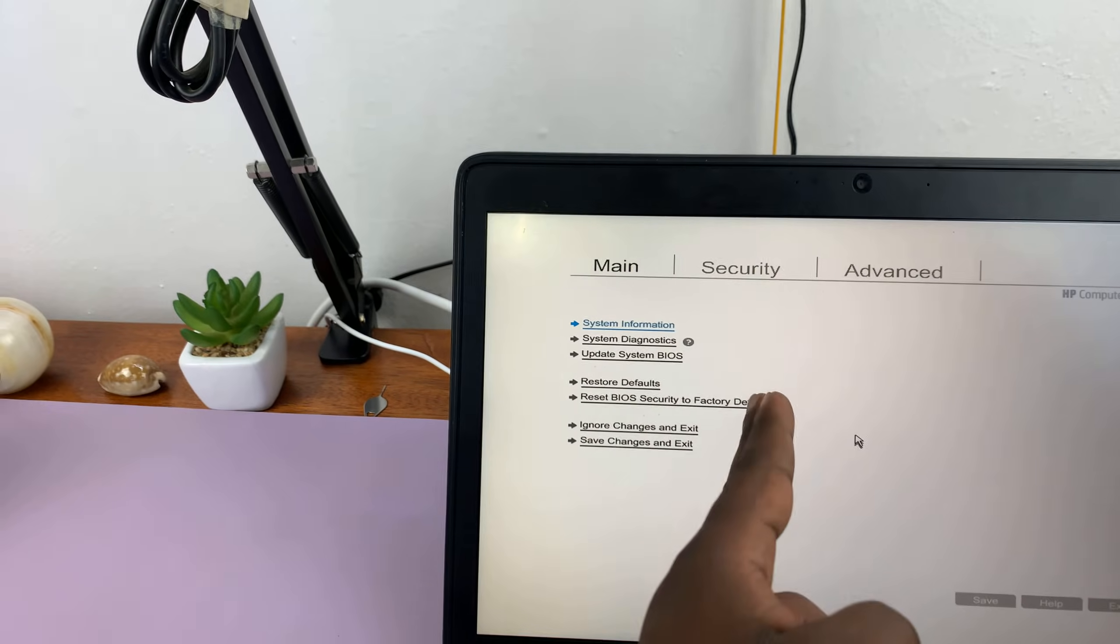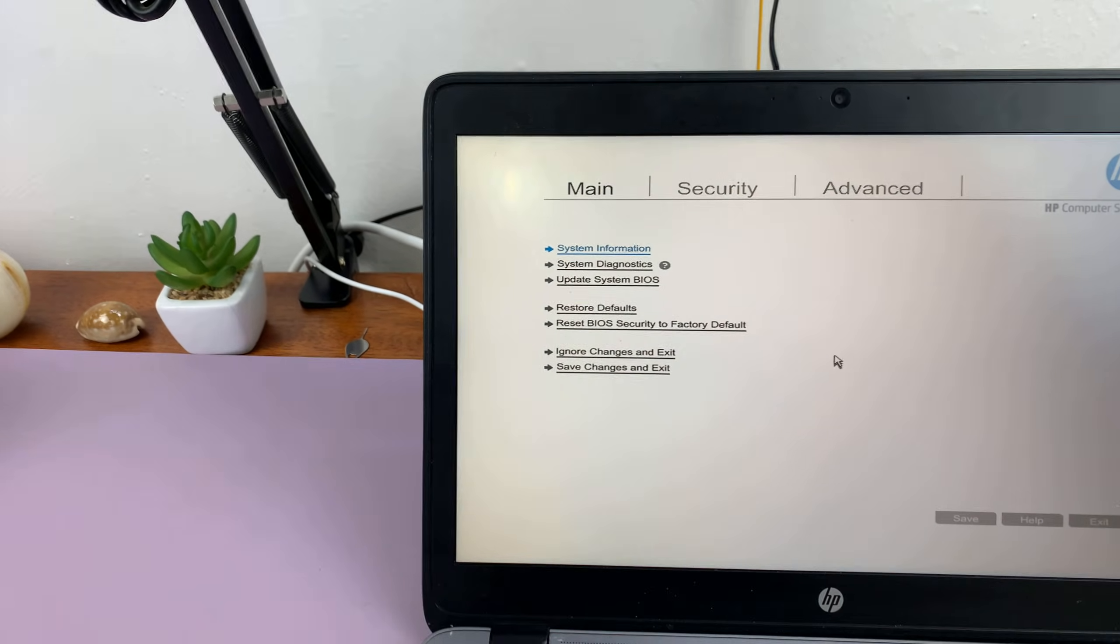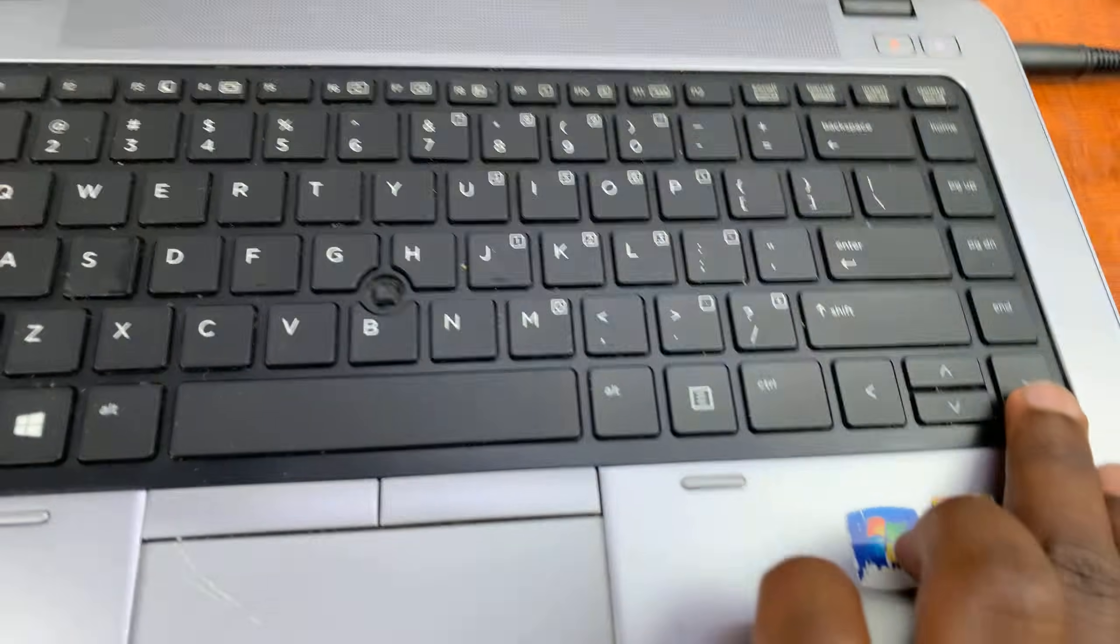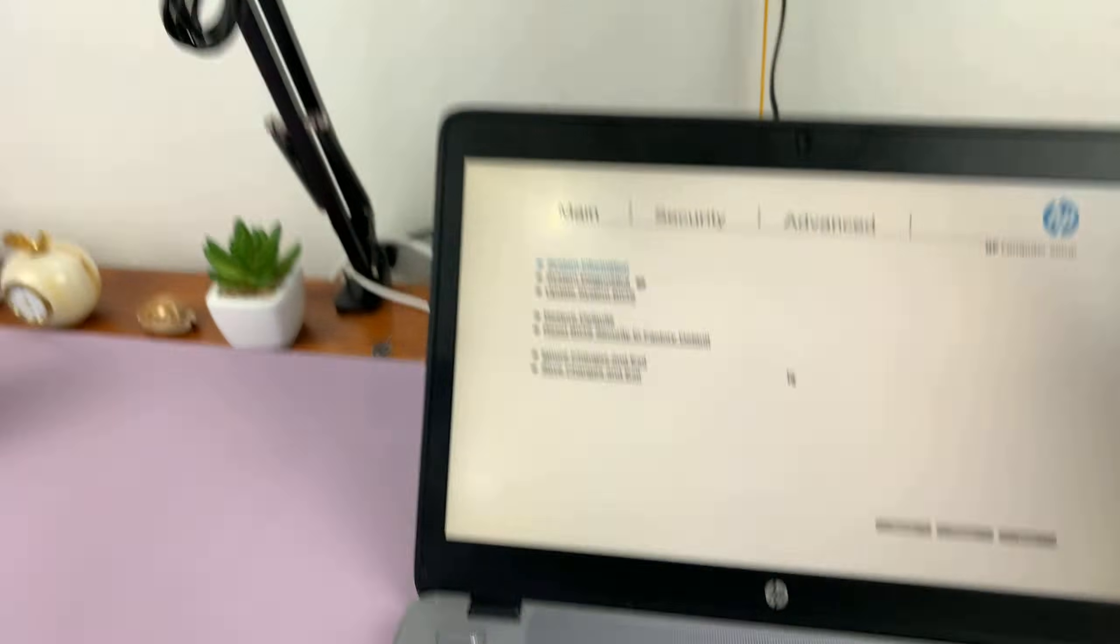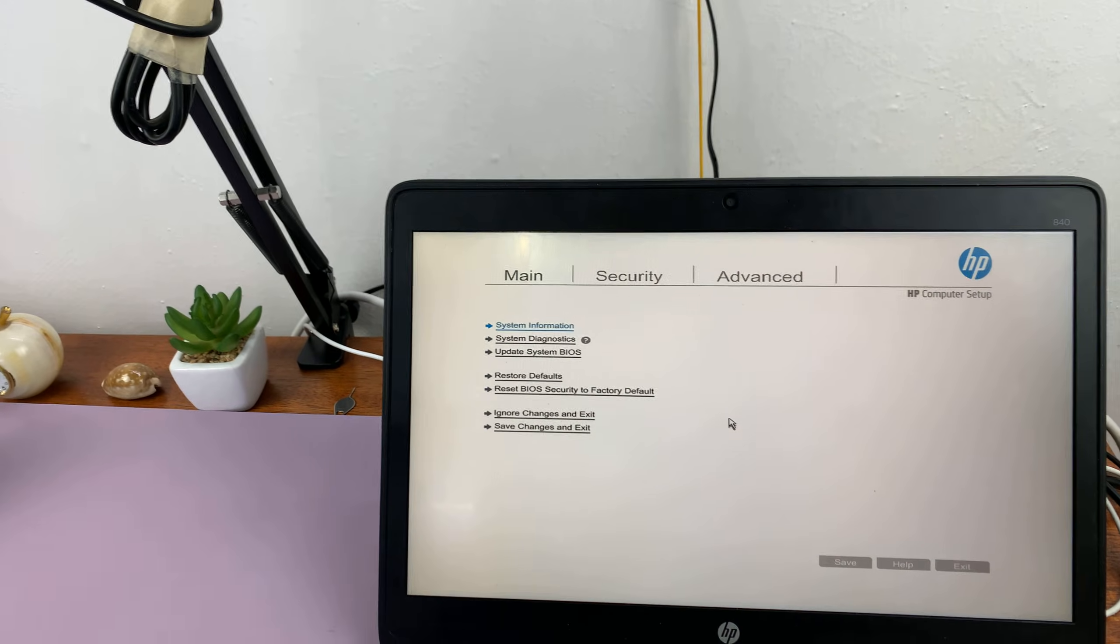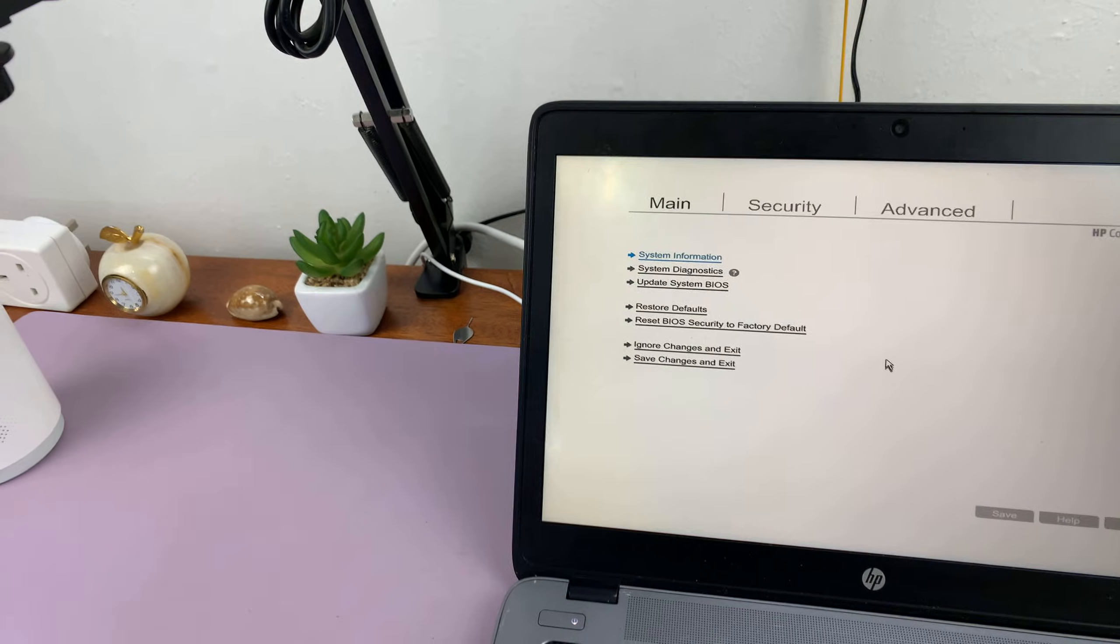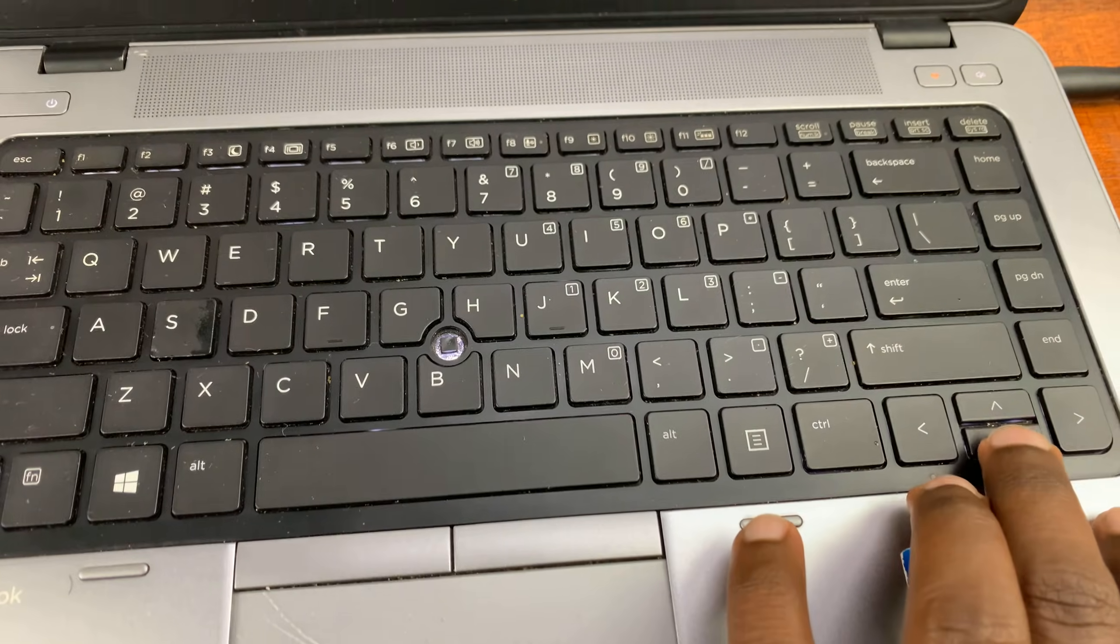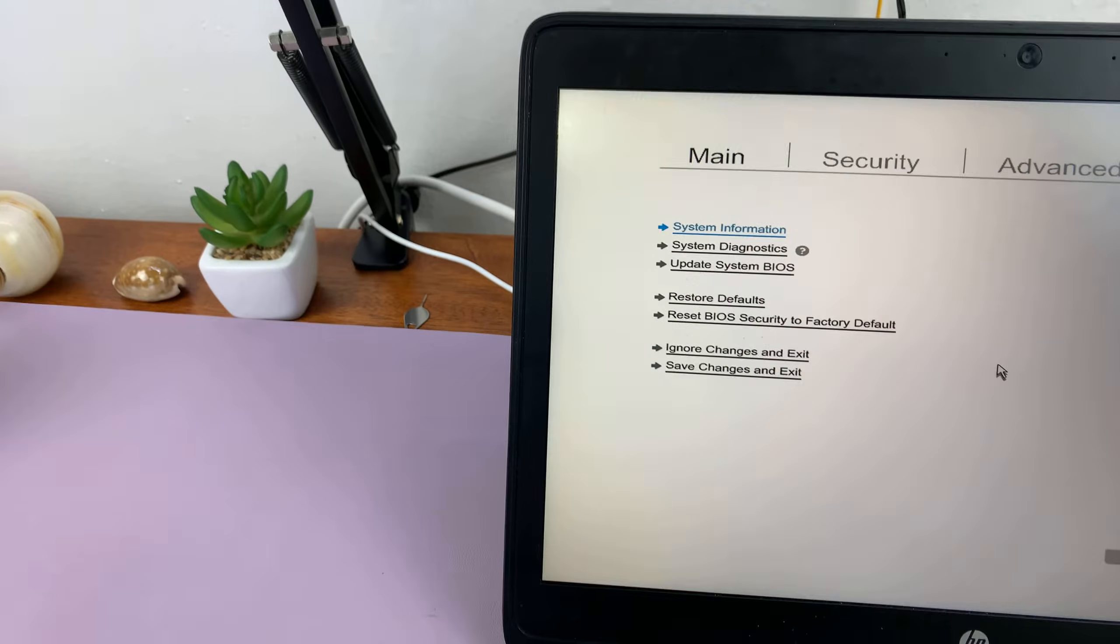Then you have security and advanced. You can move through the columns by using the side direction buttons like that. Under main you have your options, so you can scroll using the down button.